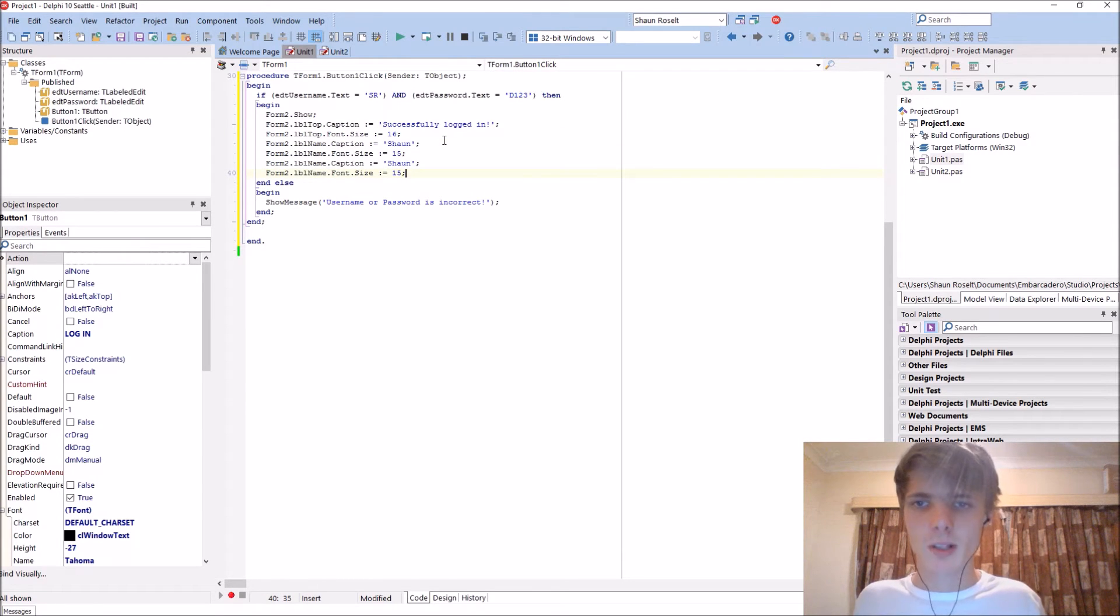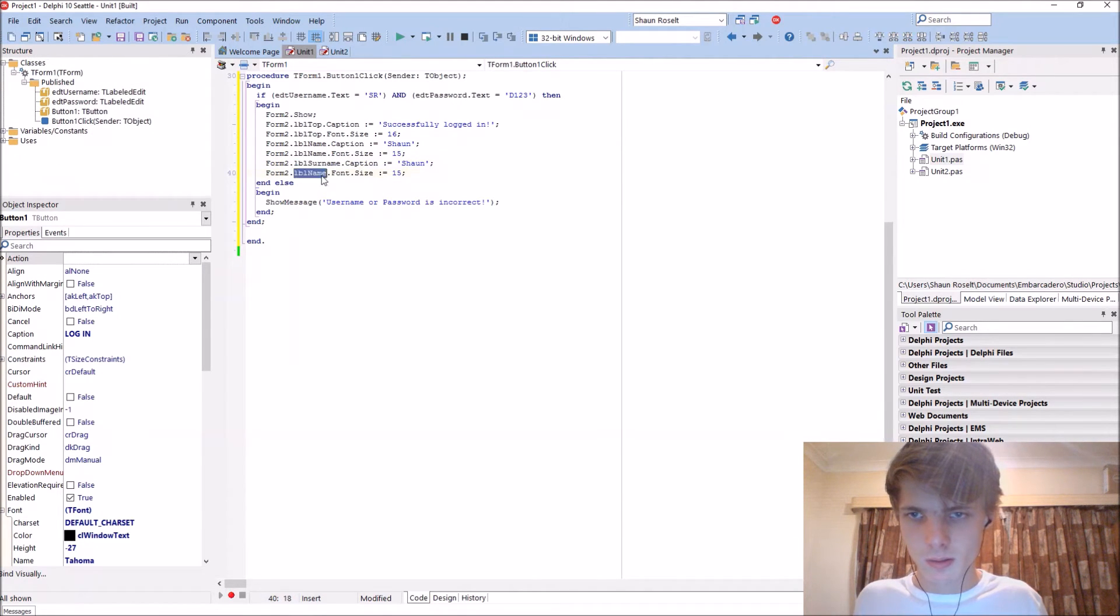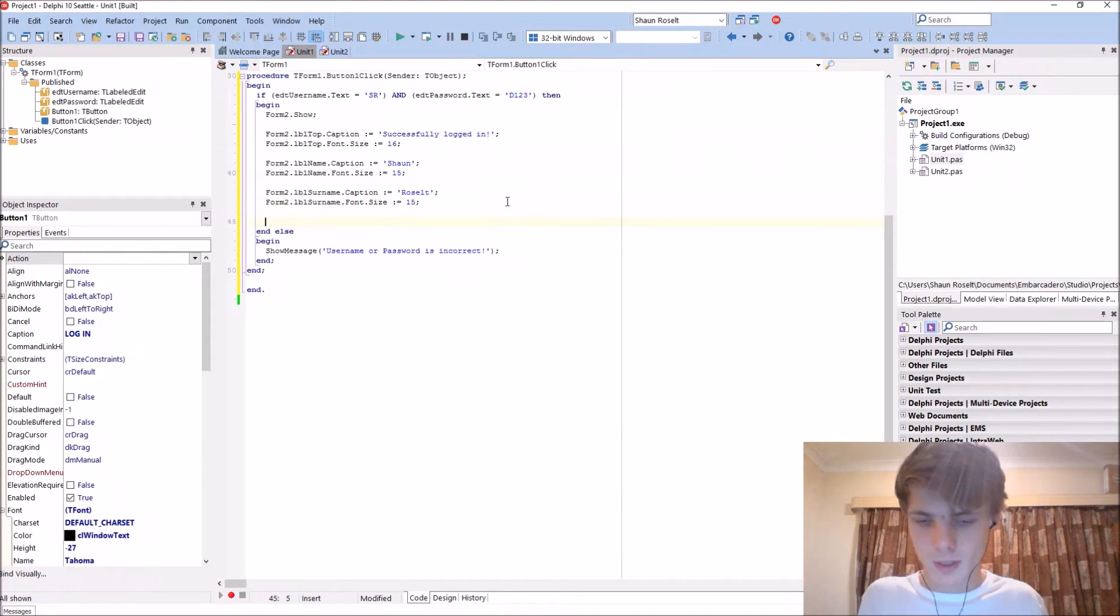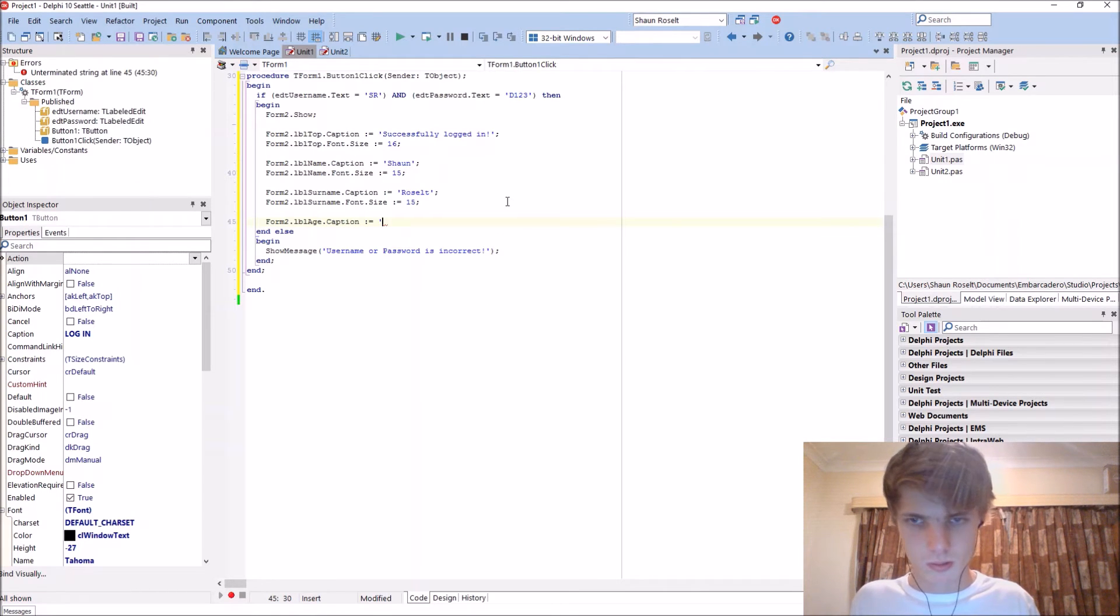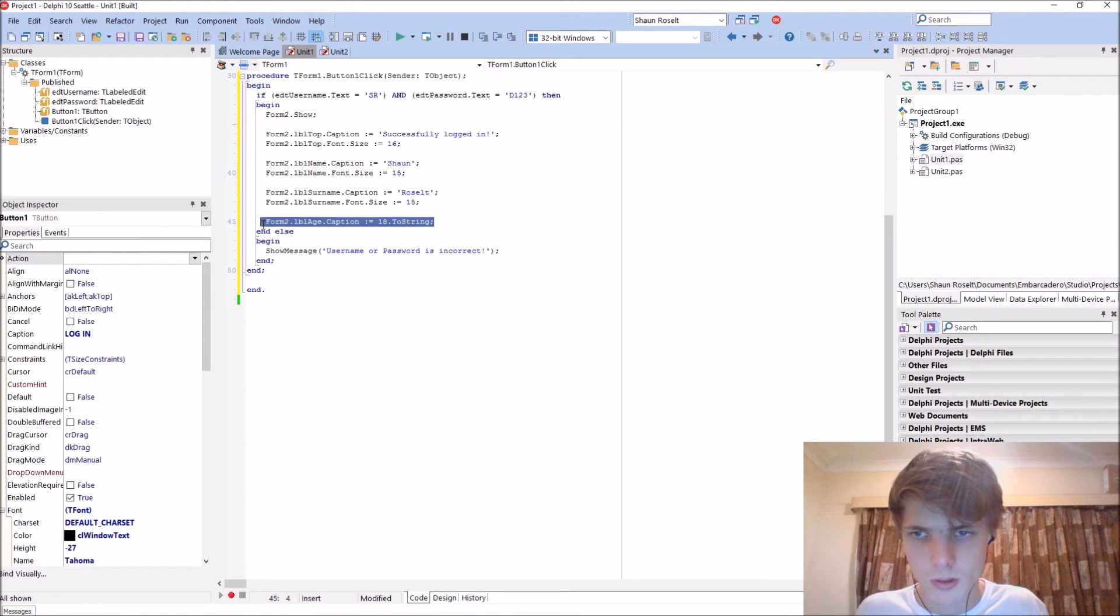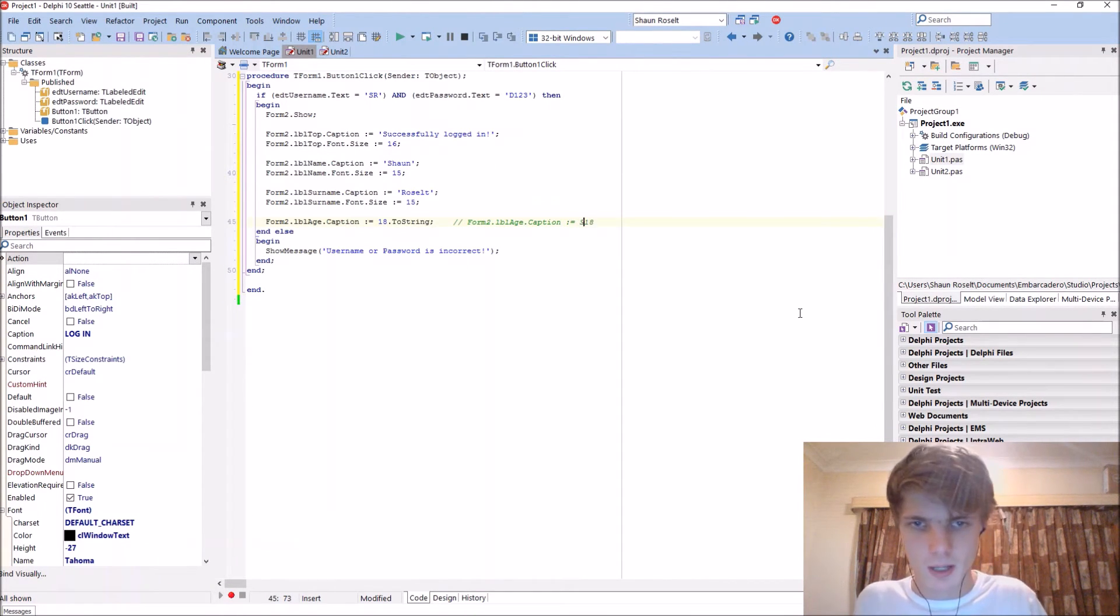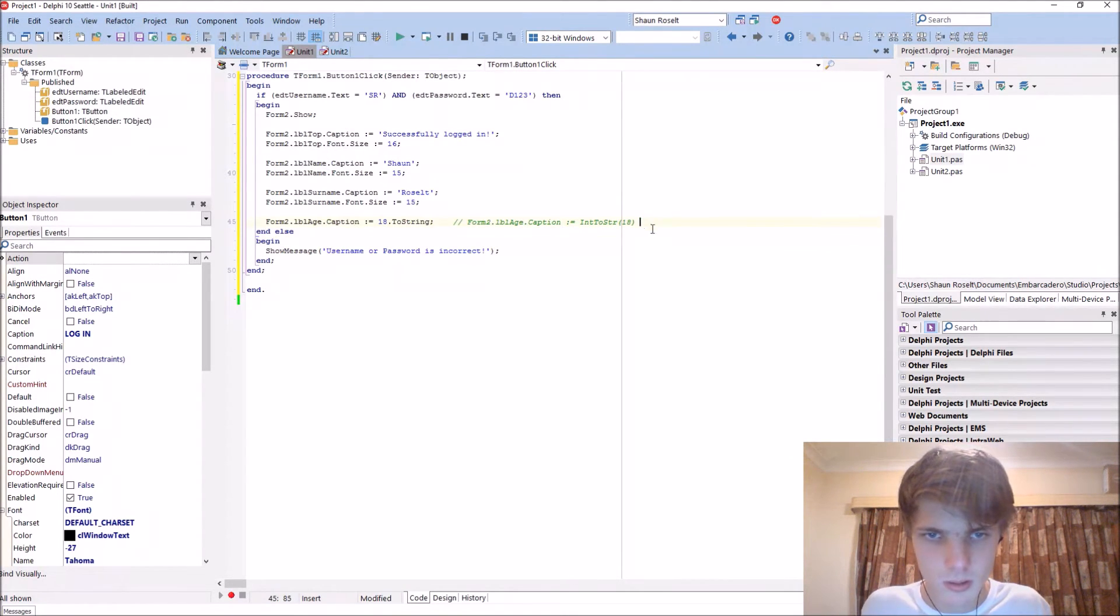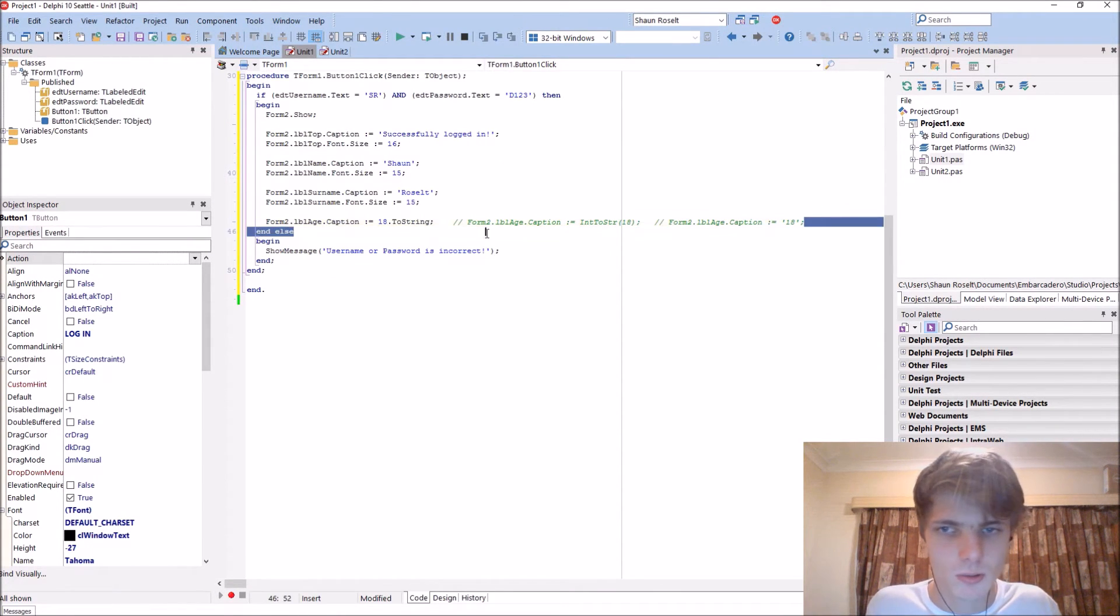I'm lazy, I'm copying and pasting now. Dot lbl surname. Let's split it a bit. Form2 dot lbl age dot caption is equal to, I am 18, dot to string. So you can do it like this, or you could do it like int to string. Or you could also do it, there's different ways to do this. But we just basically want this string, so these are the other two ways to do this.